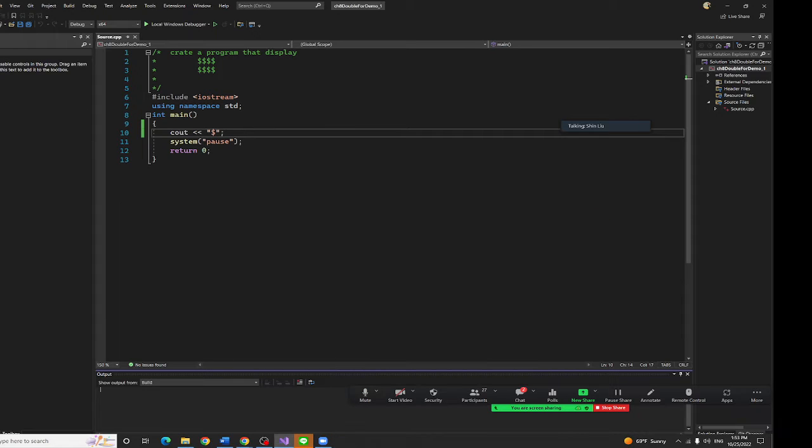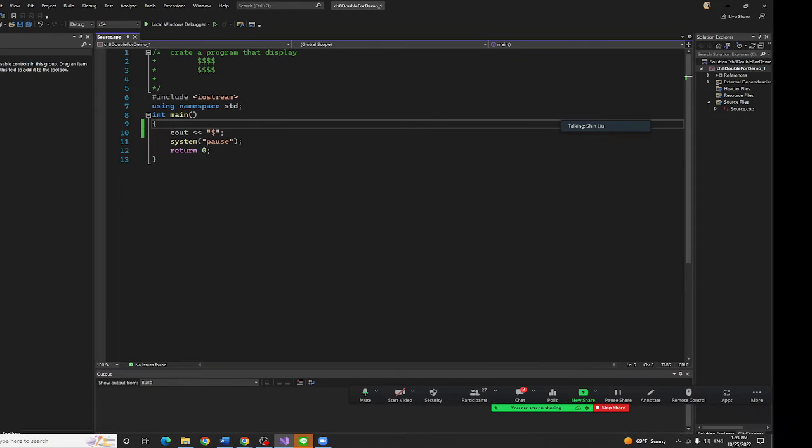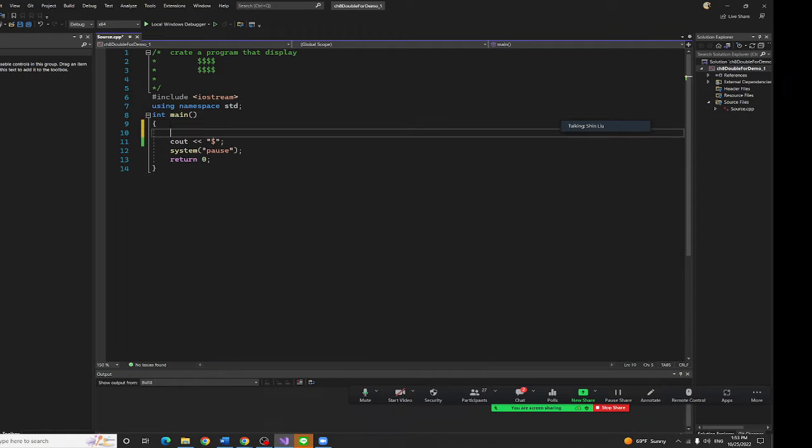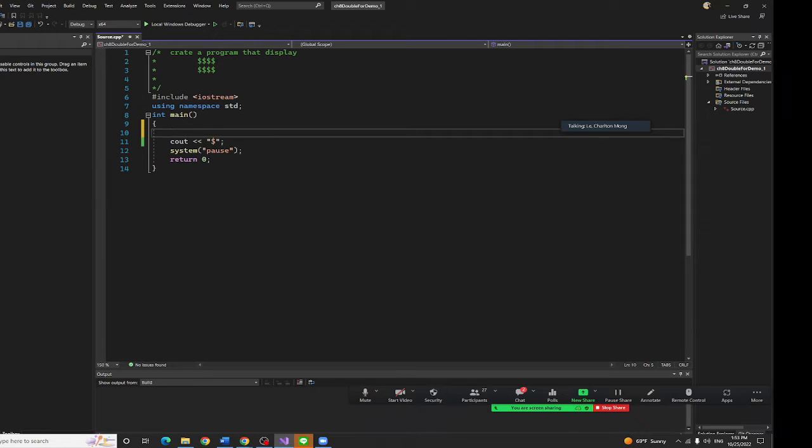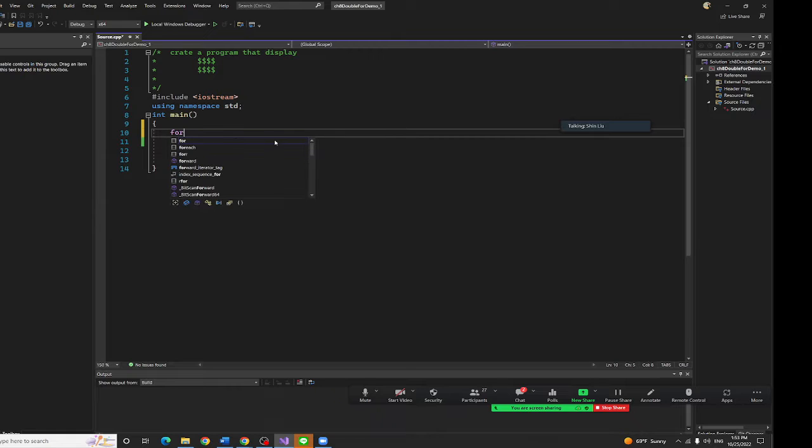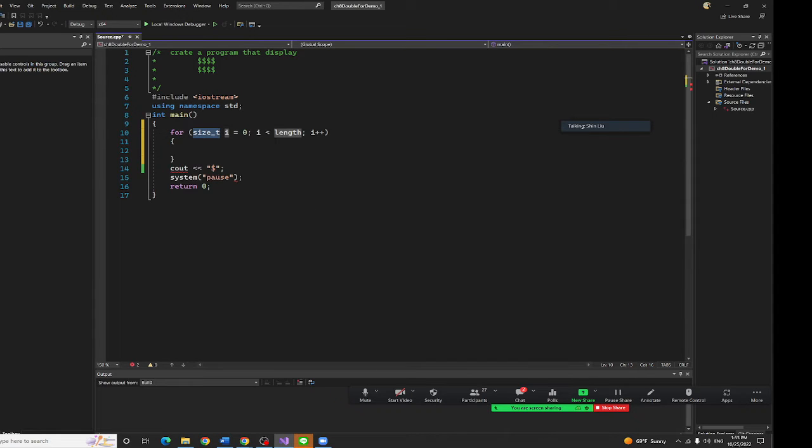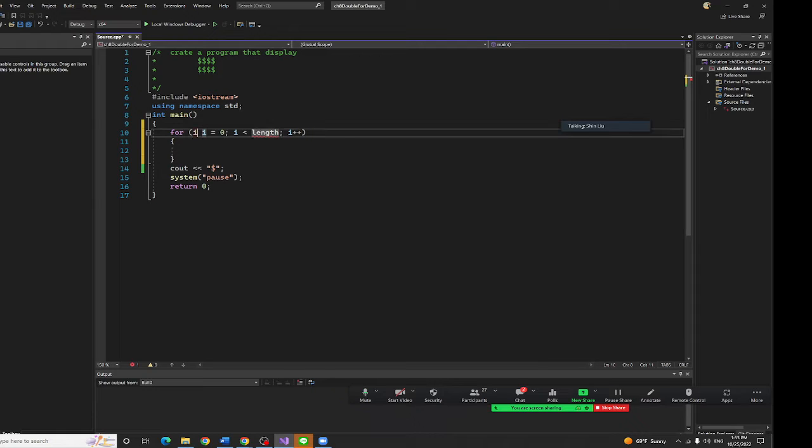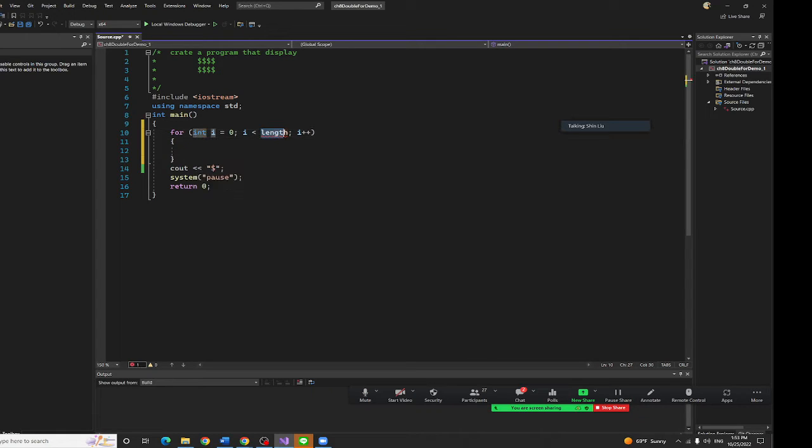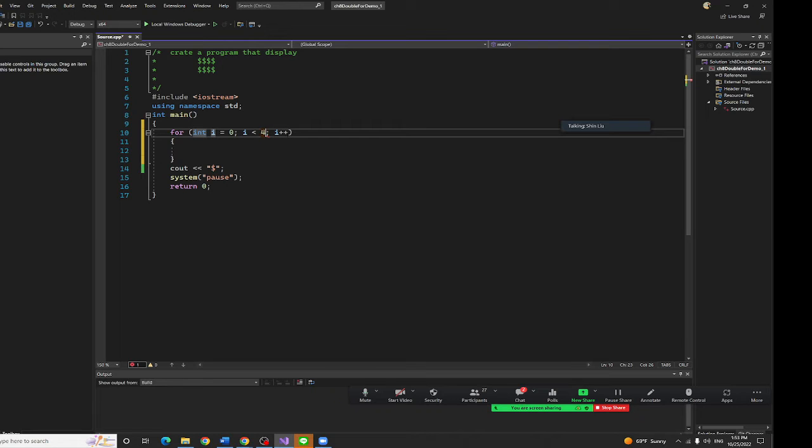Now we are going to do the for loop for that. Tell me how many dollar signs I need to put. Four. So type four, tap over. Change the size_t to i integer and change this to four. That's all.